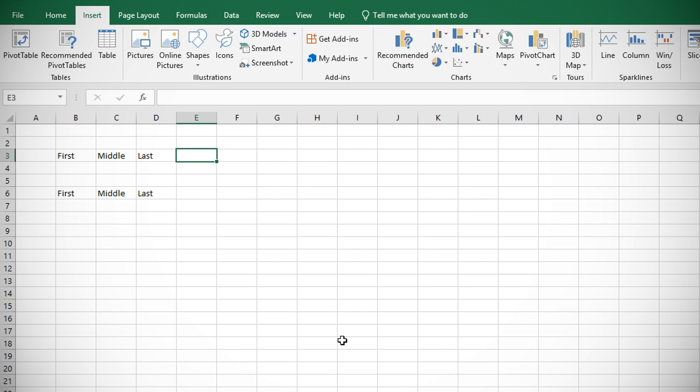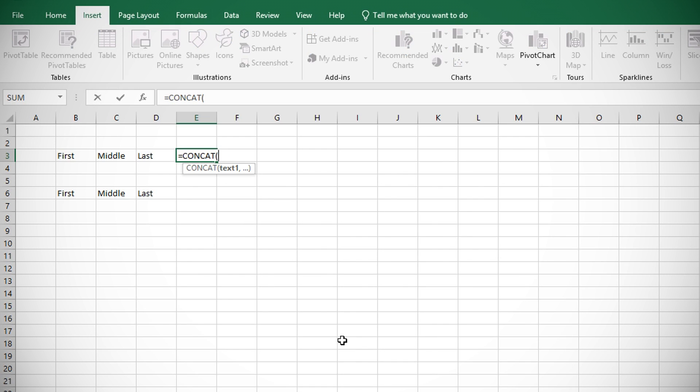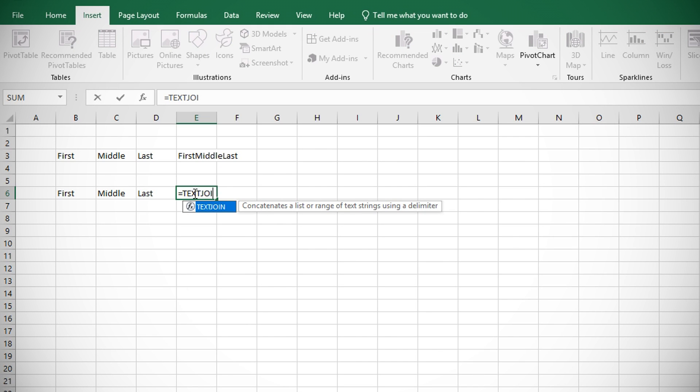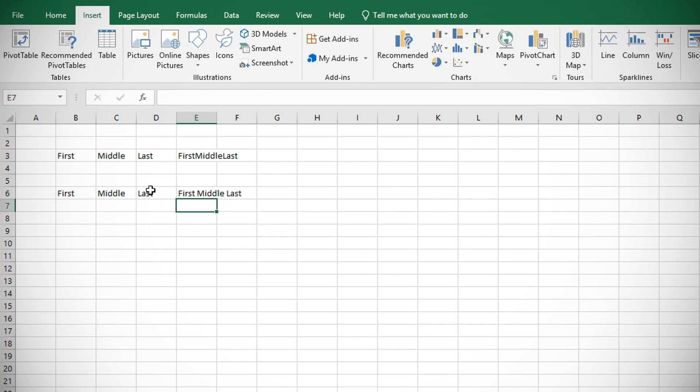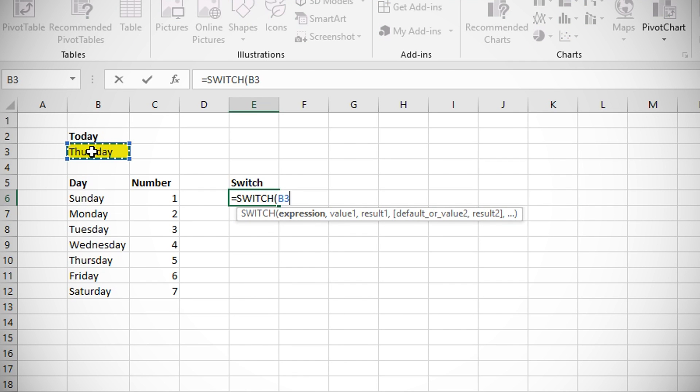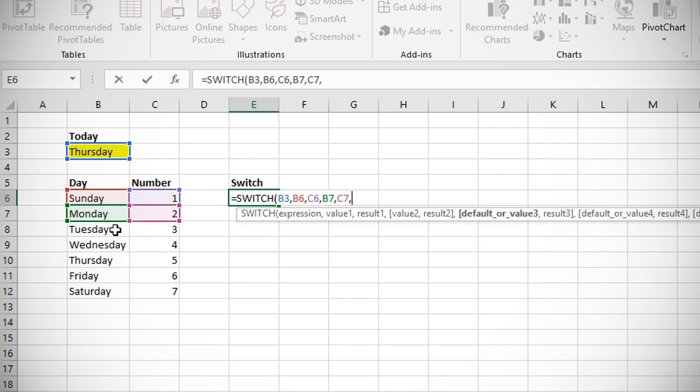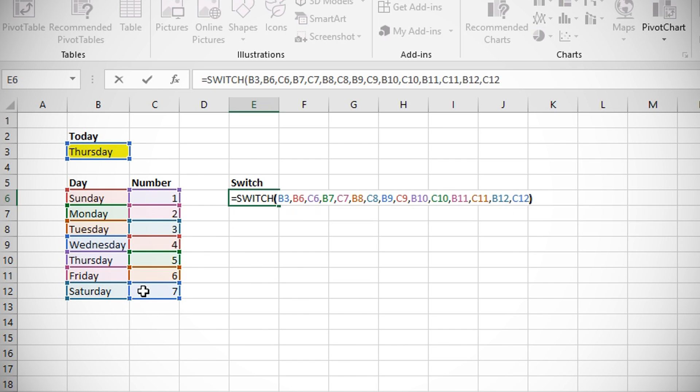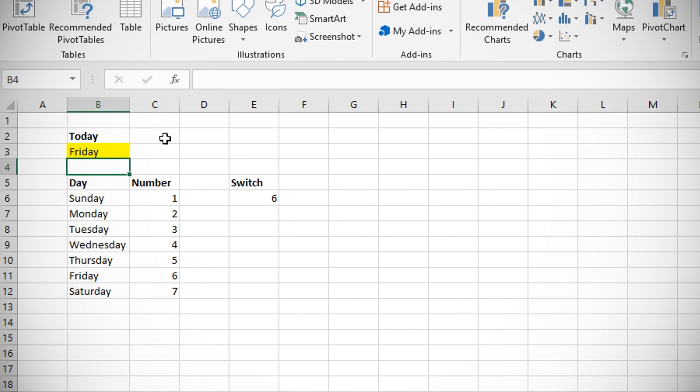Excel got a number of new functions such as CONCAT, an update to the concatenate function that supports range references in addition to regular cell references. There's also the TEXTJOIN function that combines text from multiple ranges, each separated by a delimiter you specify, such as a space. It also got some improved conditional functions like IFS which tests conditions in the order specified and SWITCH which evaluates expressions against a list of values, a pretty useful operator carried over from programming languages.